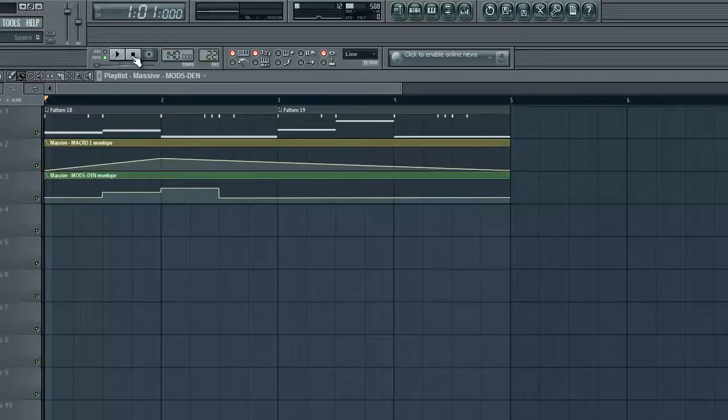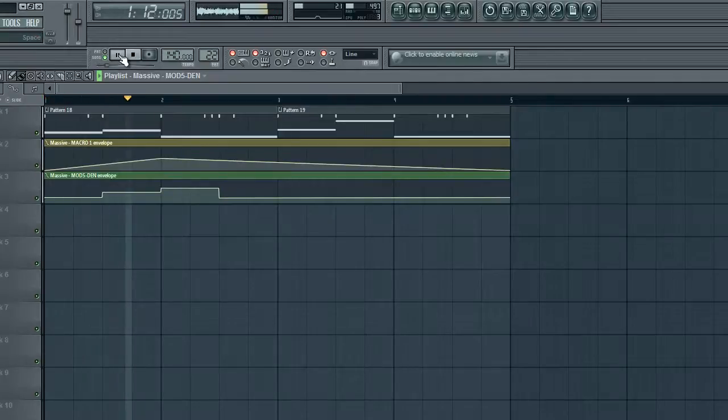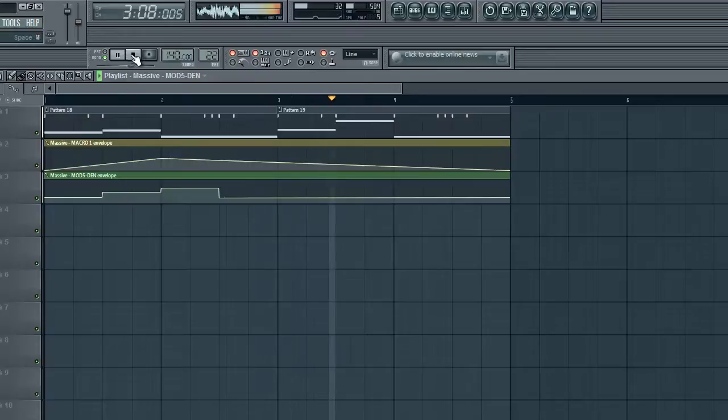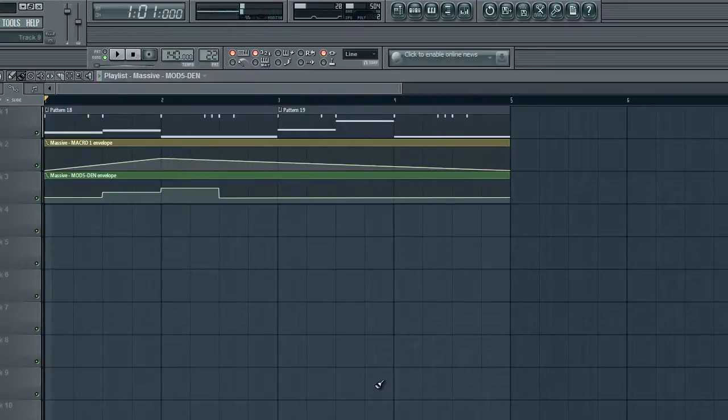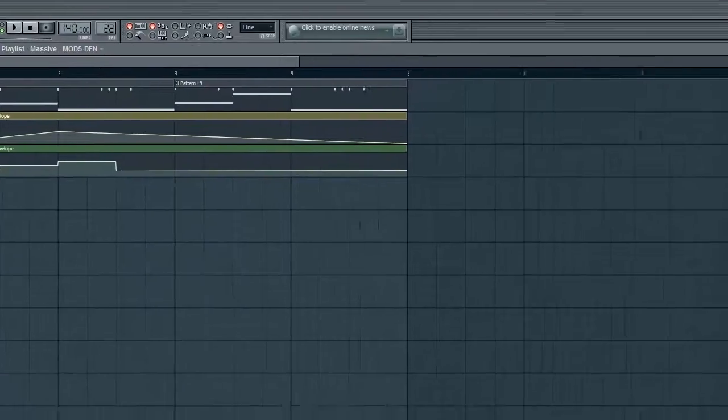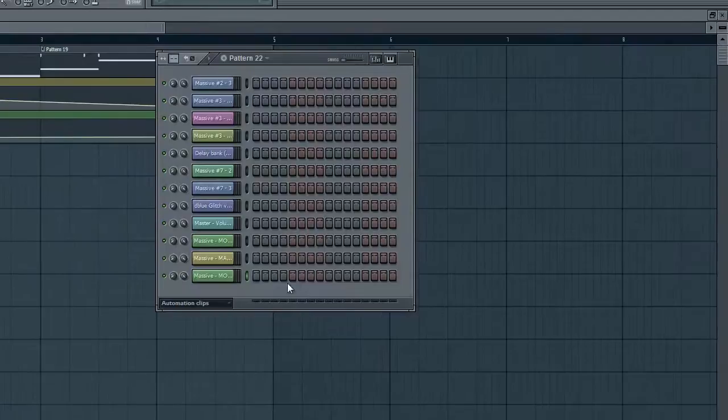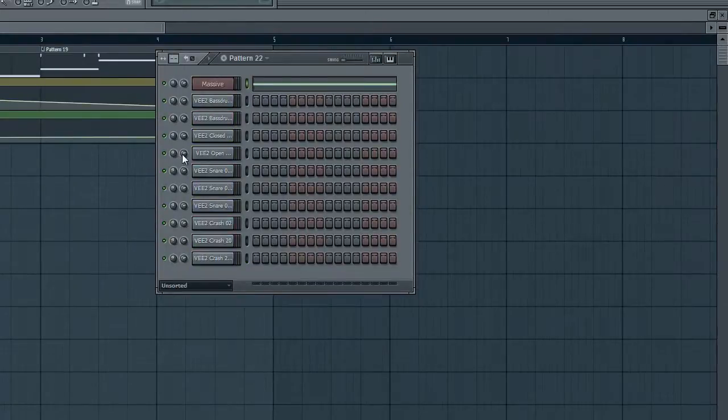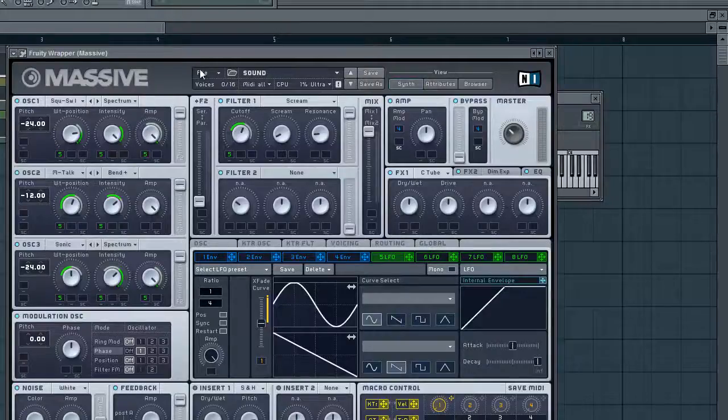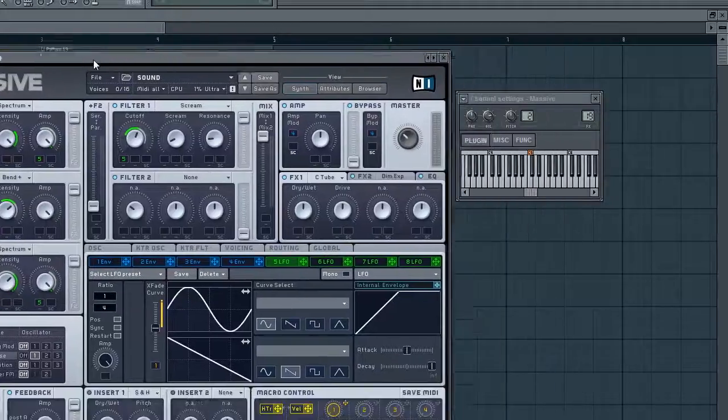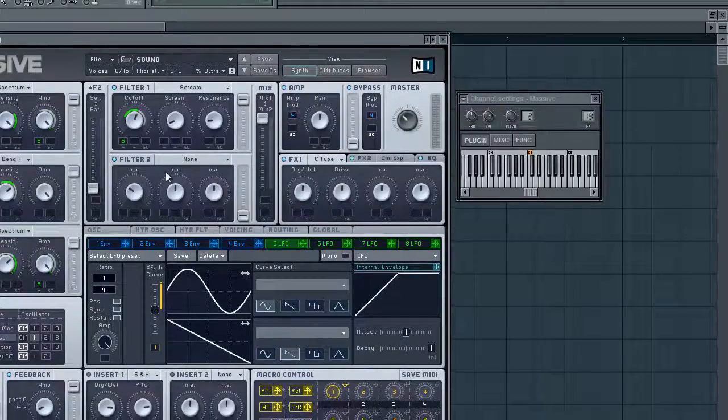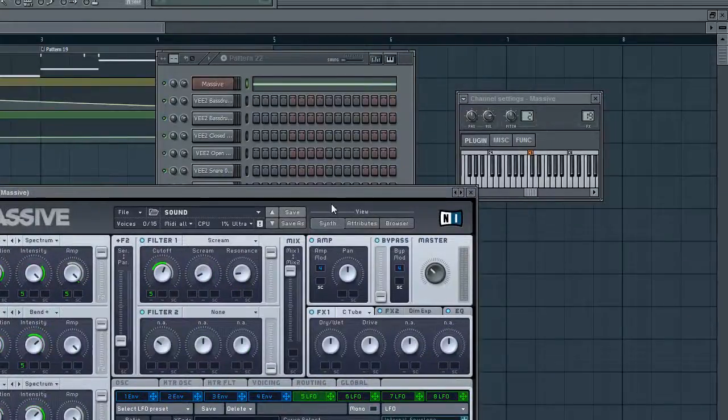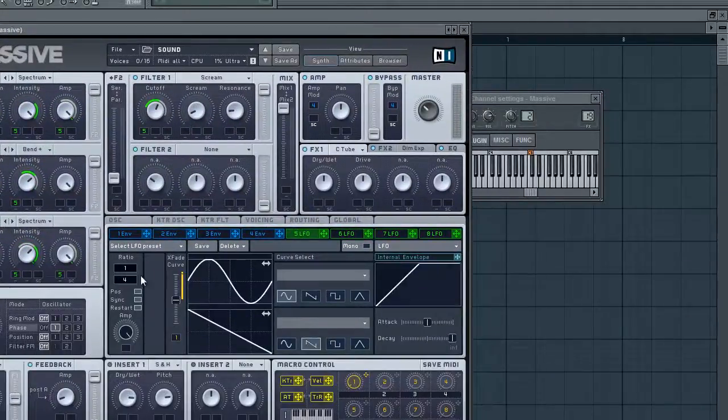And you get something like this. So hopefully that gives you a good idea of how to use that. It's very useful. You have to know how to do that to get a lot of good sounds without having to make a million different Massive plugins that have different ratios on them.